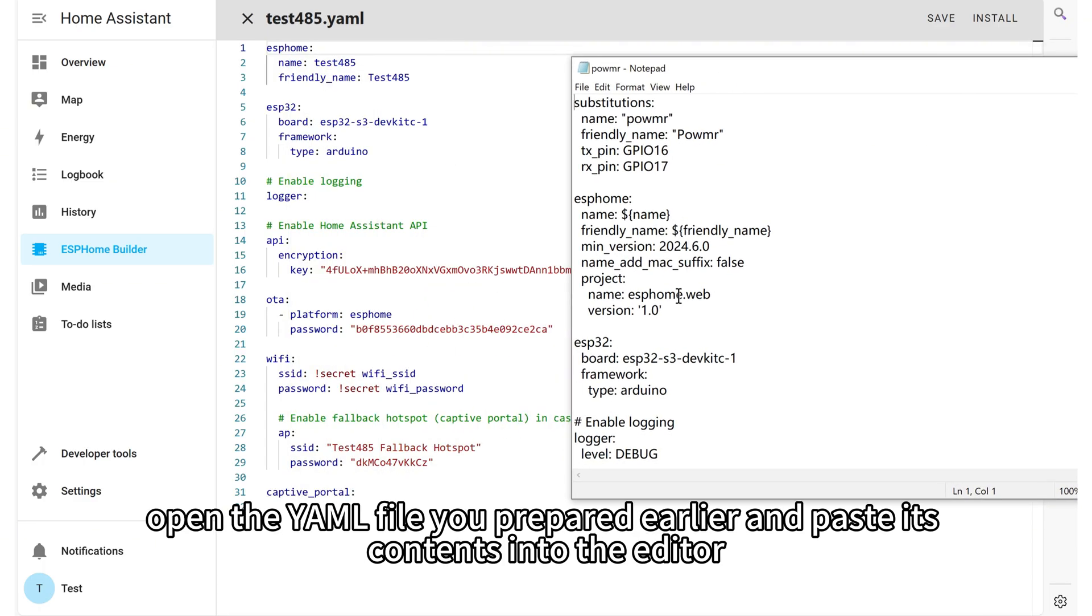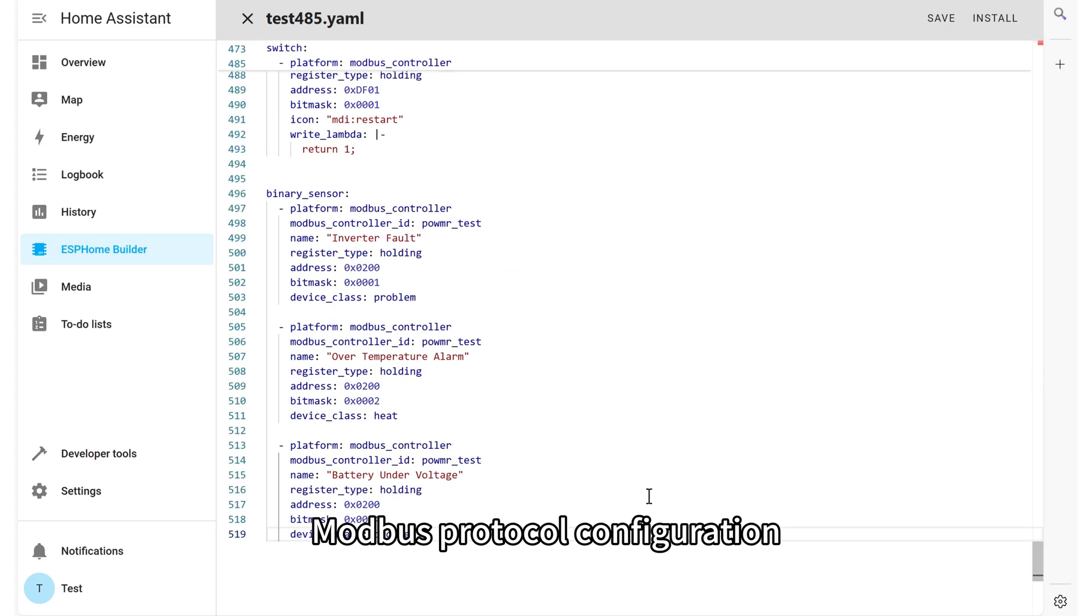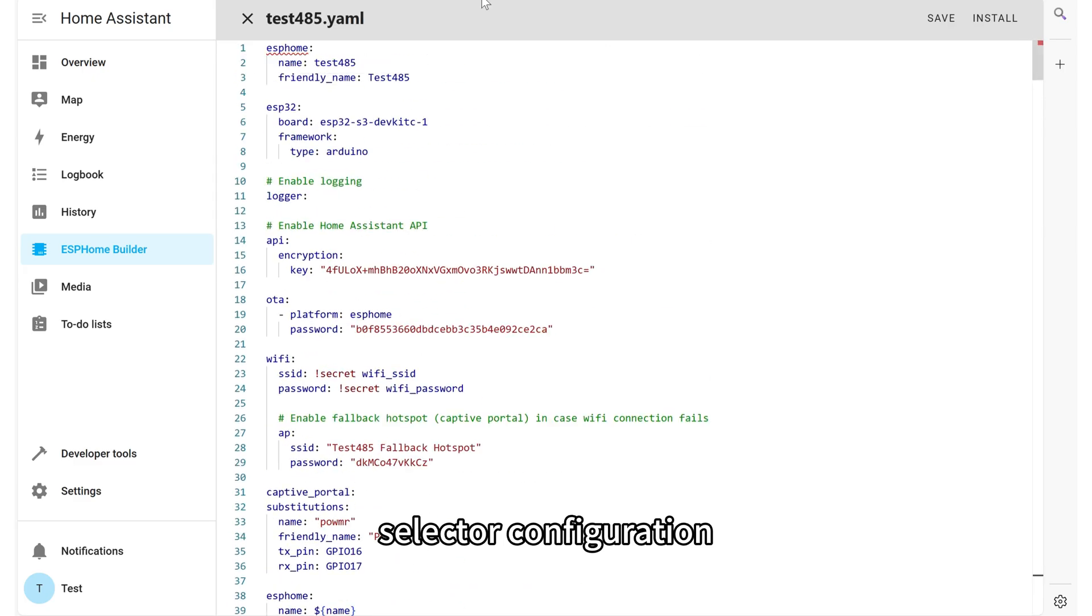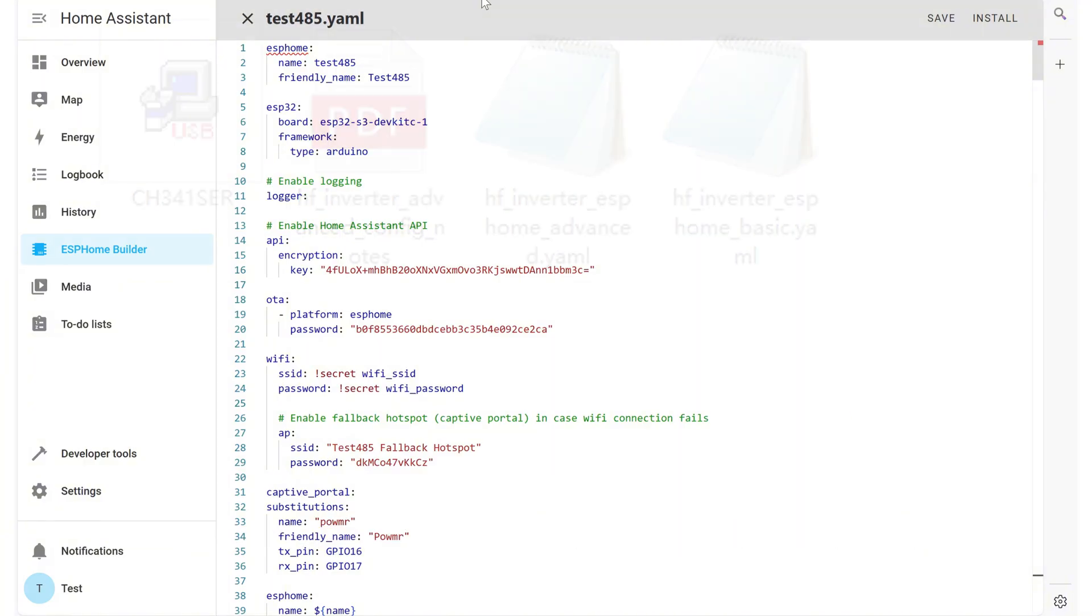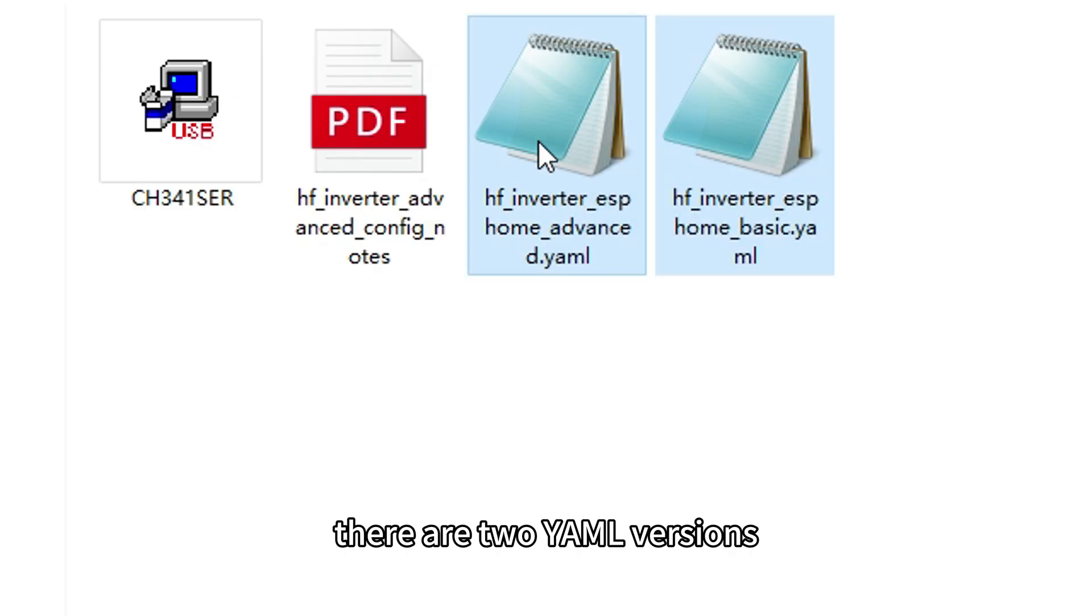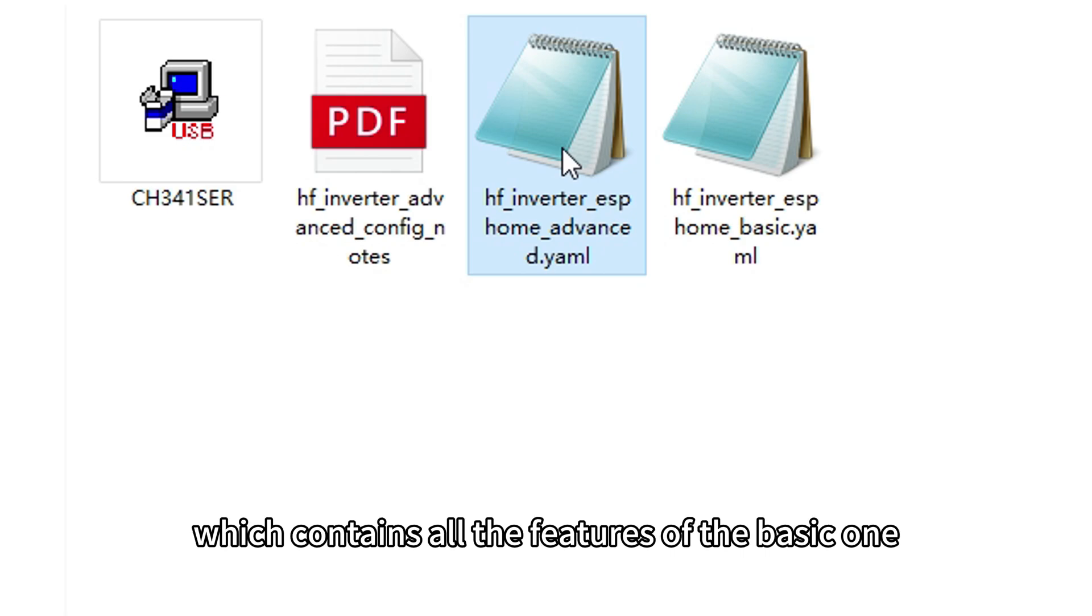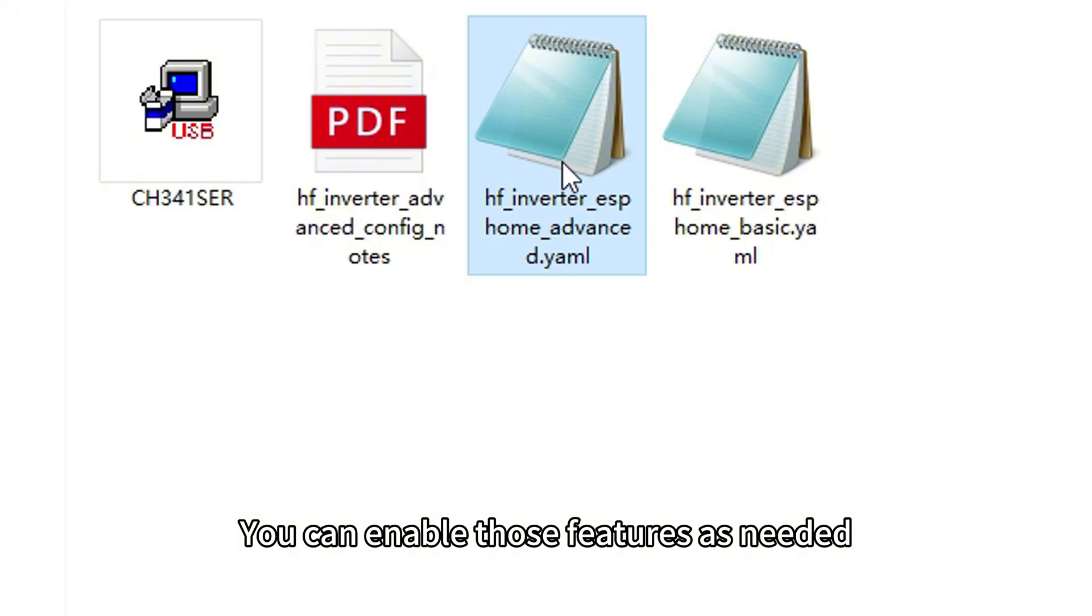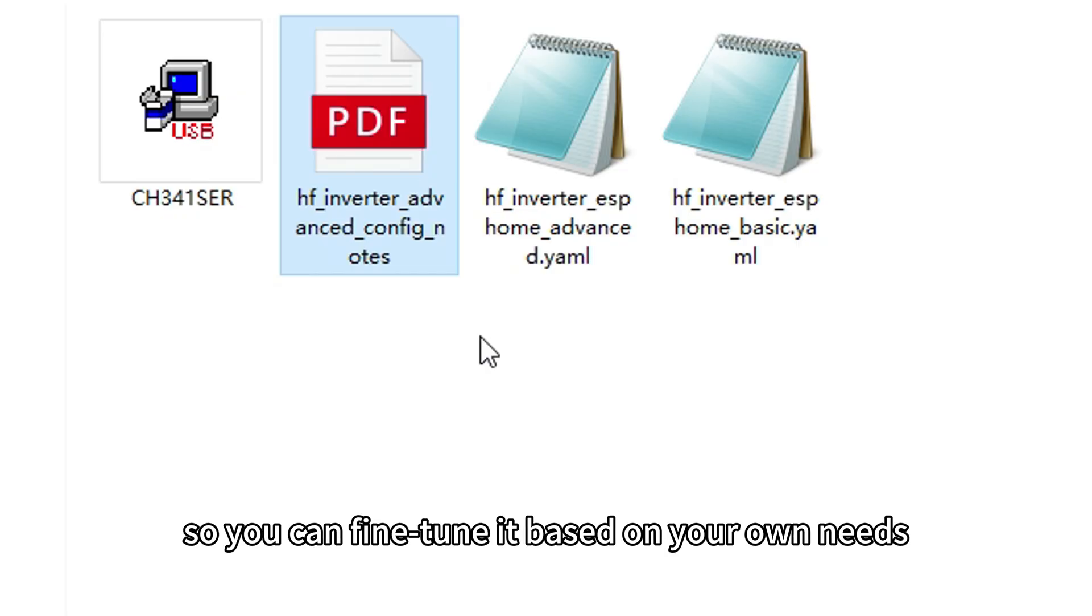After reviewing the auto-generated content, open the YAML file you prepared earlier and paste its contents into the editor. This file includes the serial connection setup, Modbus protocol configuration, sensor settings, selector configuration, and text sensors. It enables full monitoring and control of the inverter, offering everything you need for daily use in one package. In the zip file you downloaded, there are two YAML versions. The basic version which we are using now and the advanced version which contains all the features of the basic one, plus additional configurations that are commented out. You can enable those features as needed. The package also includes a detailed guide explaining the advanced configuration and helping users understand the different components, so you can fine-tune it based on your own needs.